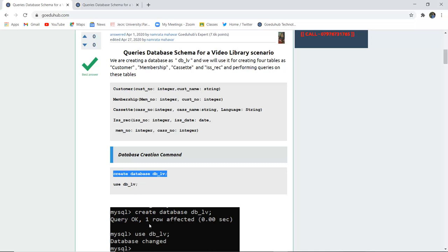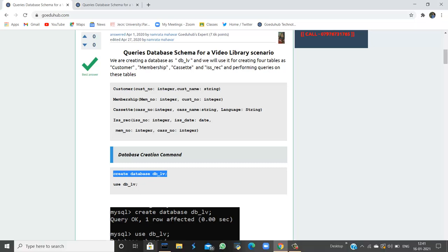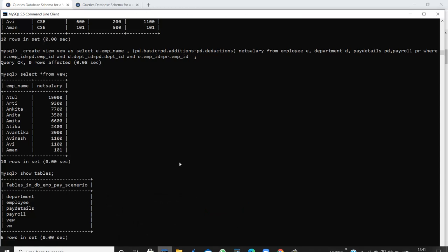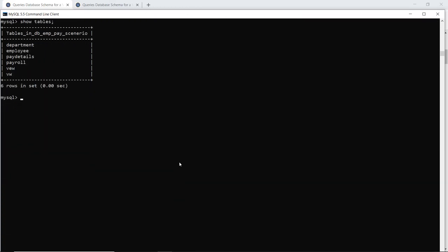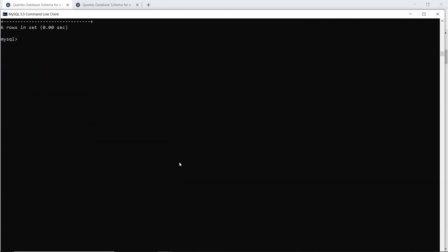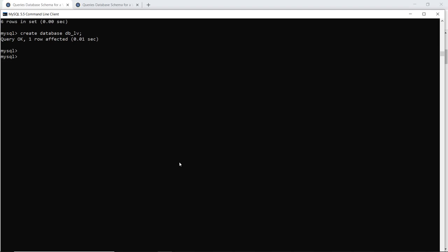To create a database we have the syntax: CREATE DATABASE and then the name of the database. When I create this particular new database, it has been created. We then have to USE this database to make sure that we are currently working in it and all the changes are reflecting in this database only.